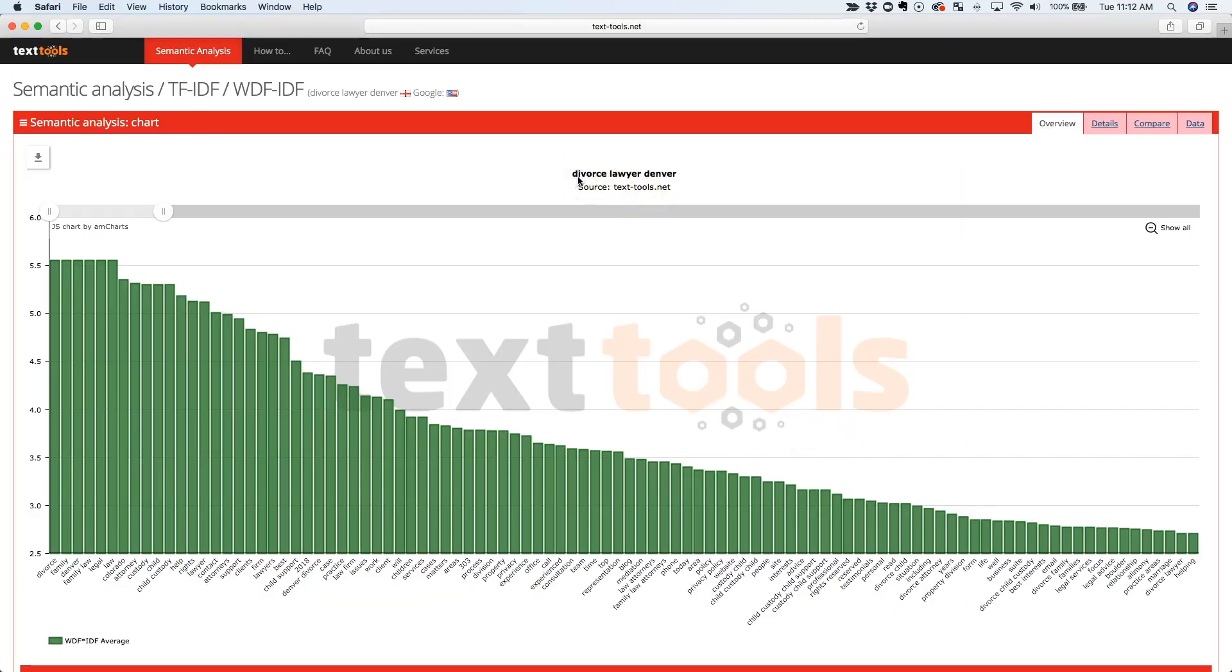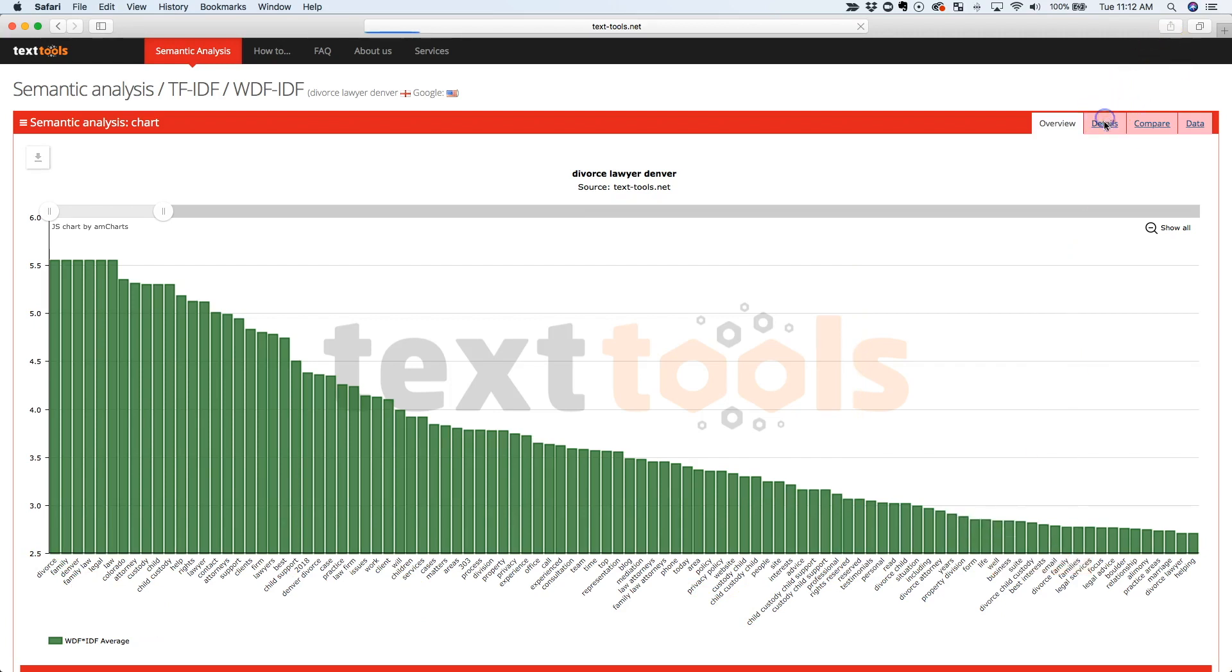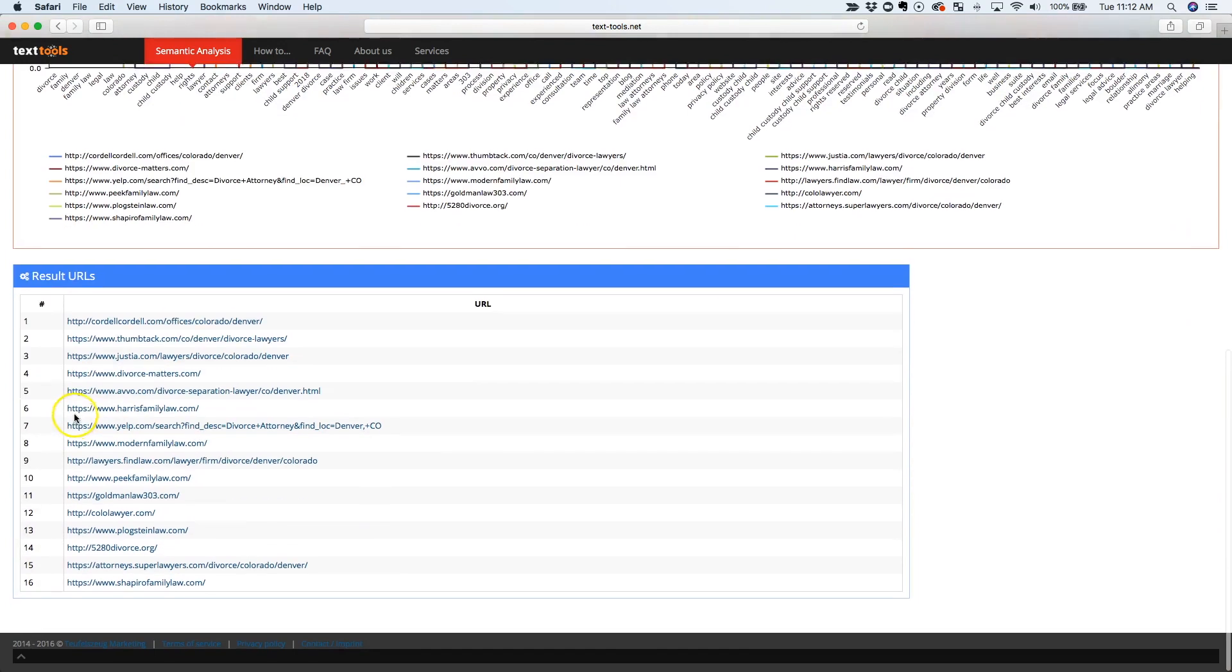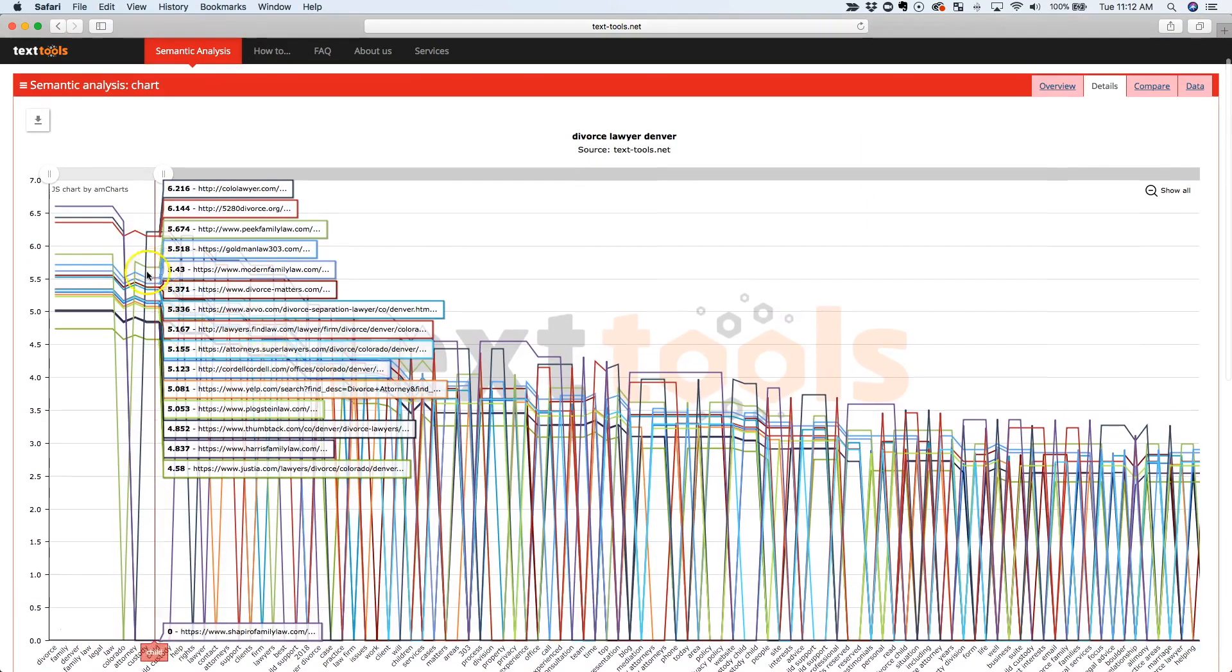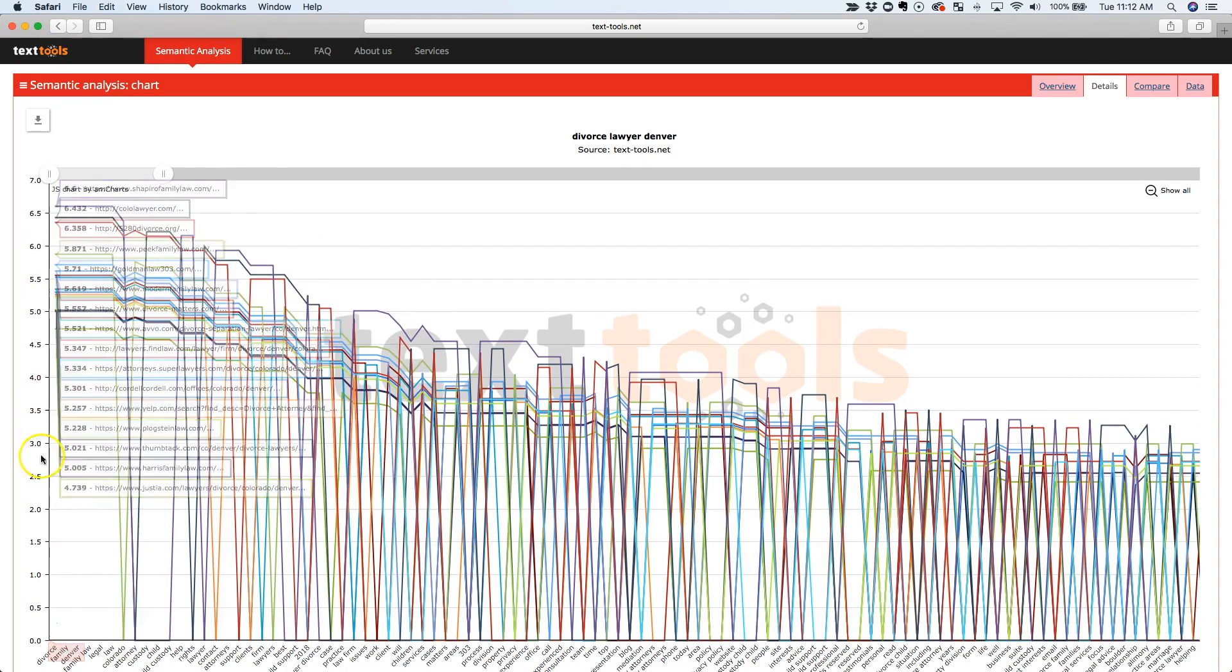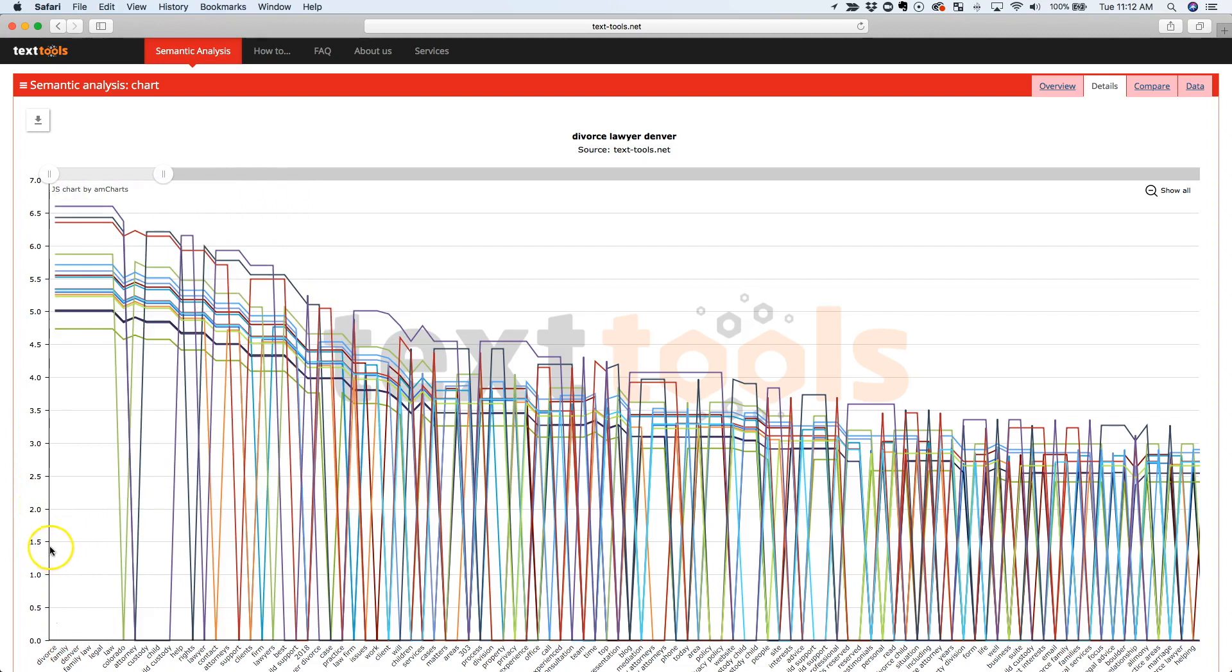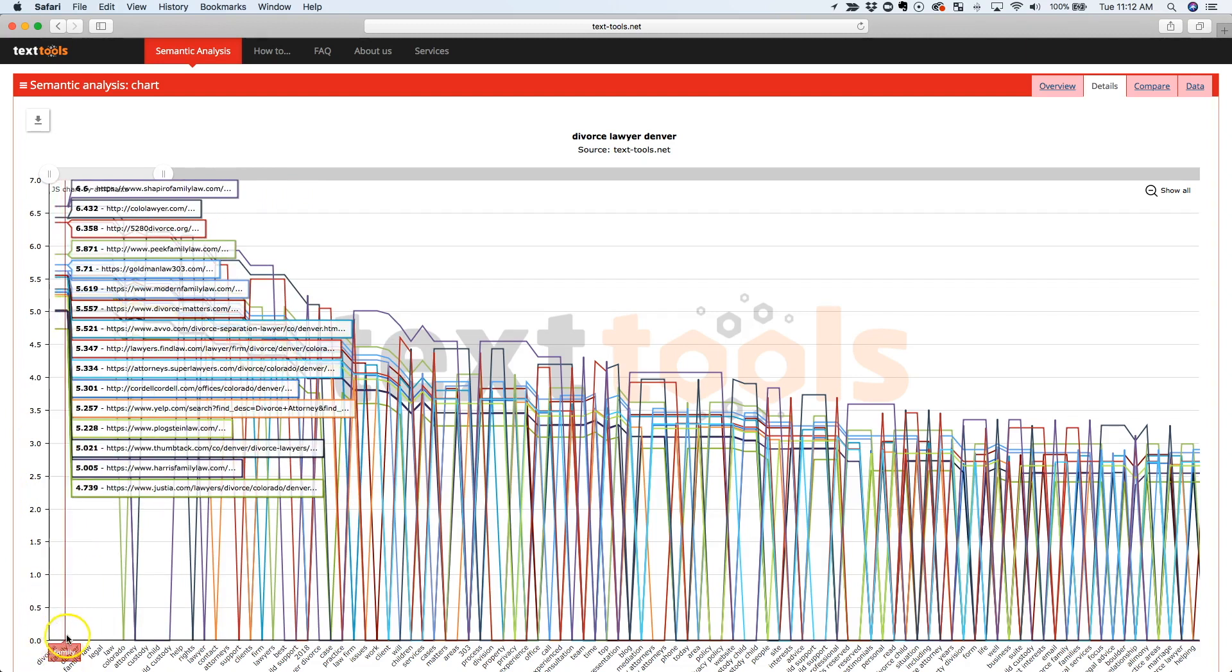Okay, so we've got our results right here. So this is for the keyword Divorce Lawyer Denver. And what you can see is you can see from left to right all the different keywords that are found on the top 16 ranking pages. So if you take a look at this right here, all right, so these are the results right here. These are the 16 pages, or these are the top 16 results that are in Google. Now this chart's kind of hard to see, but basically what this shows you is all the different keywords, all the different times that all these keywords appear on these pages. So the word Divorce shows up on every single one of these pages.